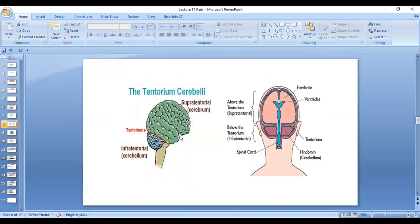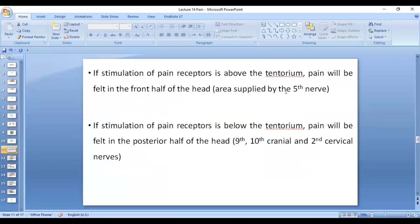When the pain stimulus is above the tentorium, the pain is felt as frontal headache. When the pain stimulation is below the tentorium, it is felt as occipital headache. Frontal headache is over the areas supplied by the fifth nerve, and occipital headache is in the areas supplied by the ninth, tenth cranial nerves, and the second cervical nerve.